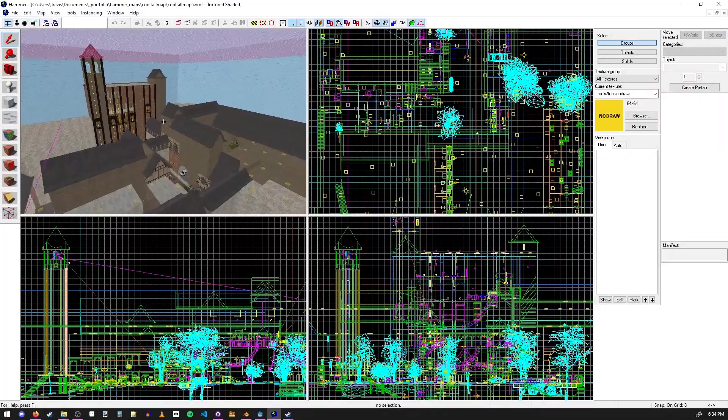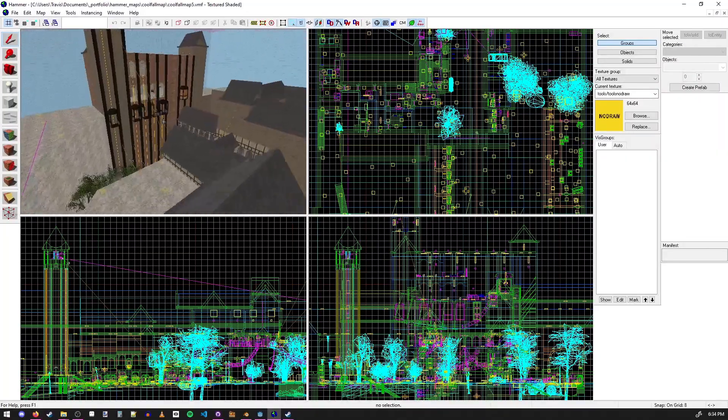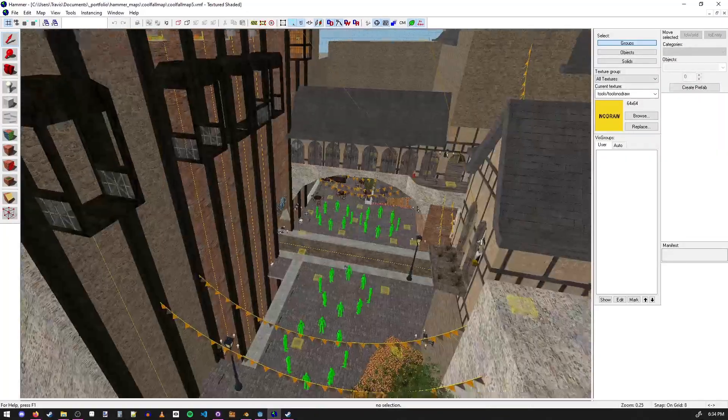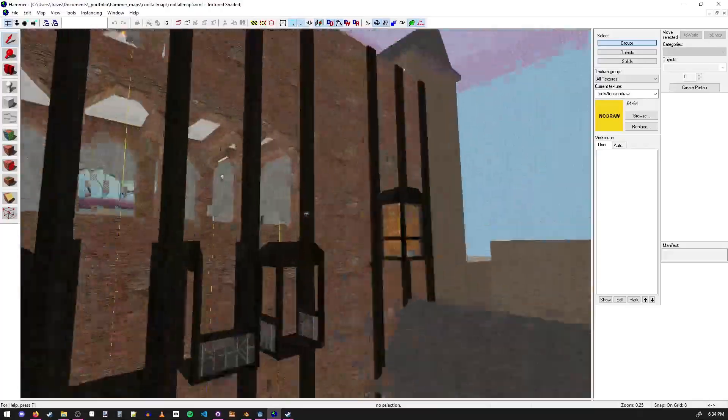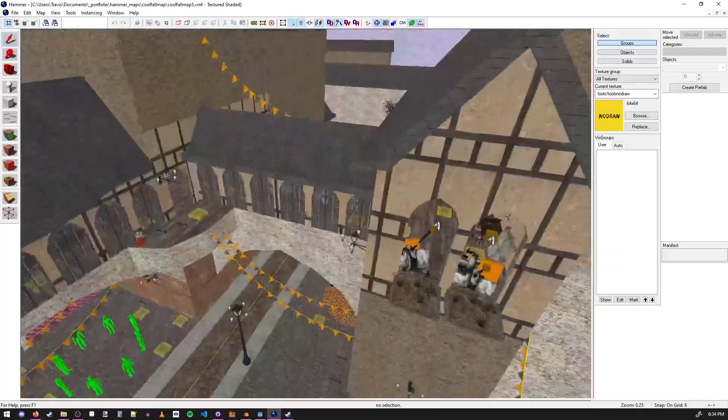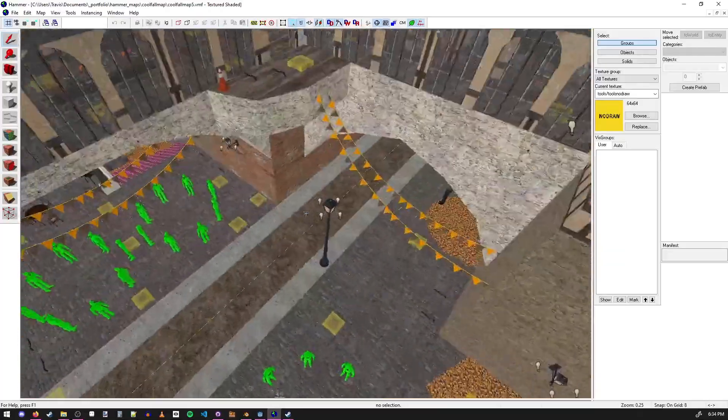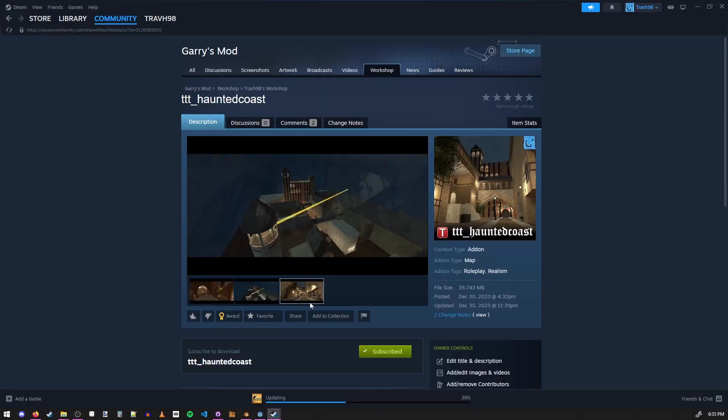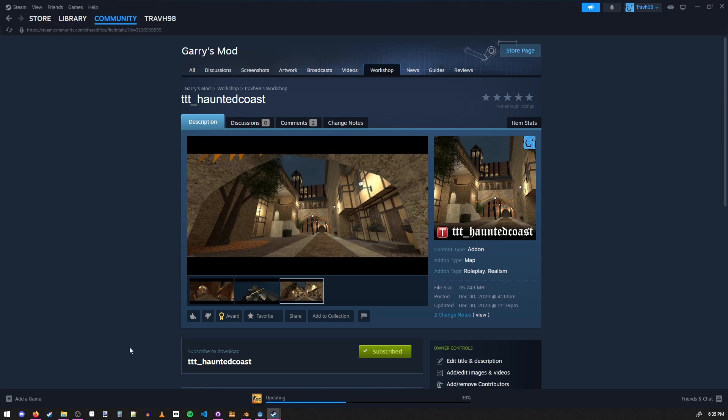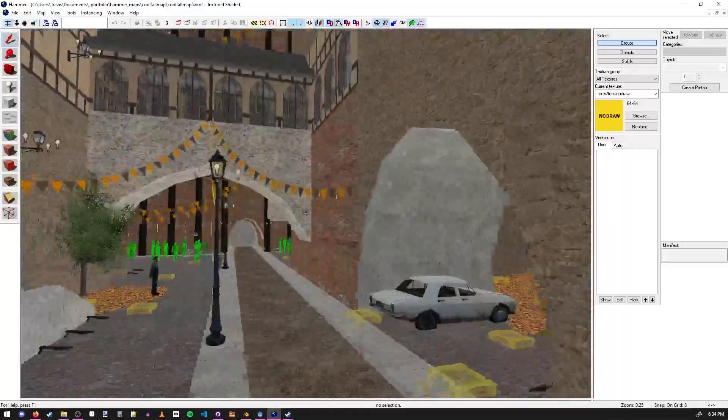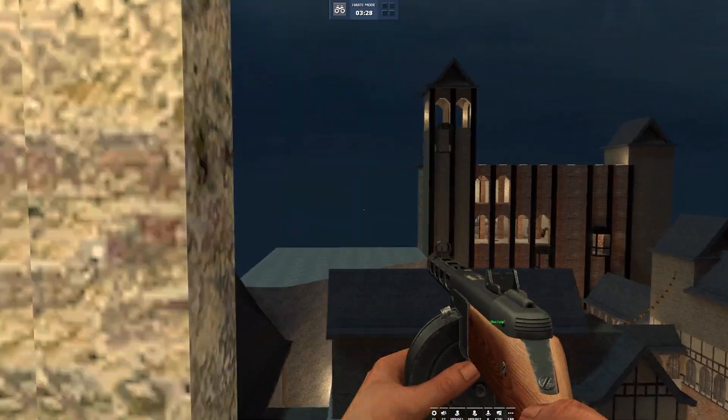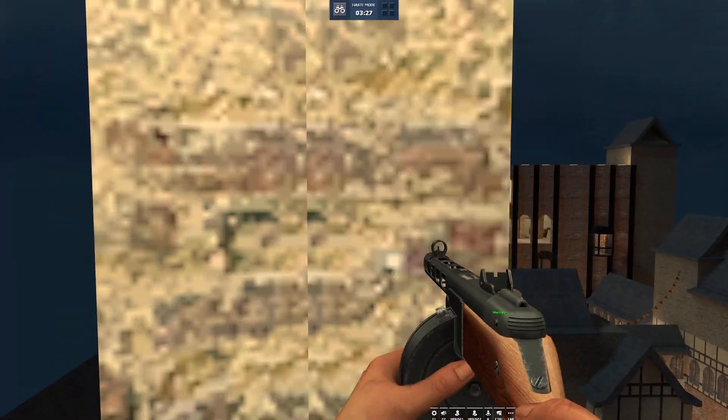And then I updated my old spooky Halloween map for Garry's mod, gave it some fresh new textures, played around on it, super fun, super cool. Honestly, I think Halloween should last like way longer than just one day.